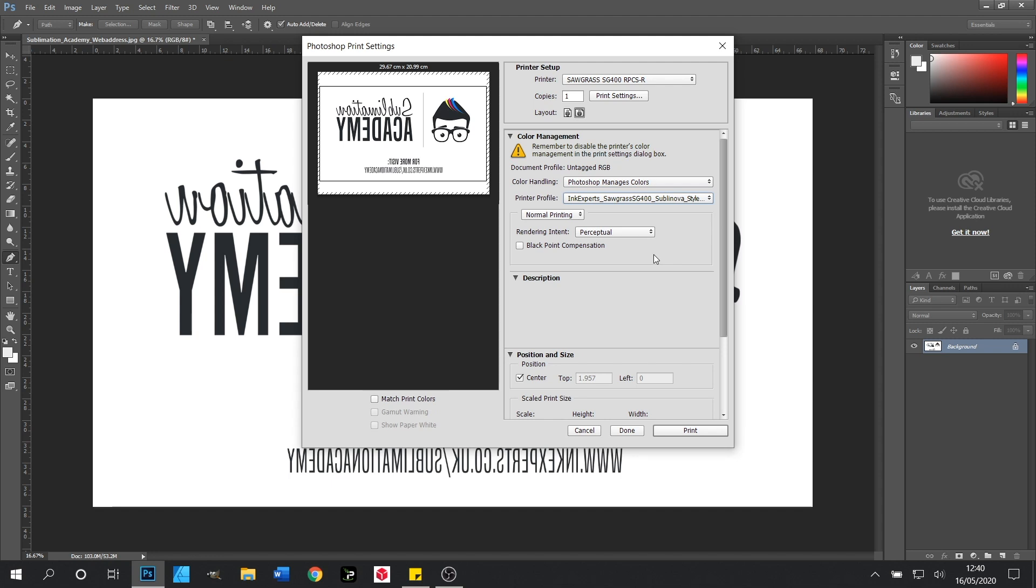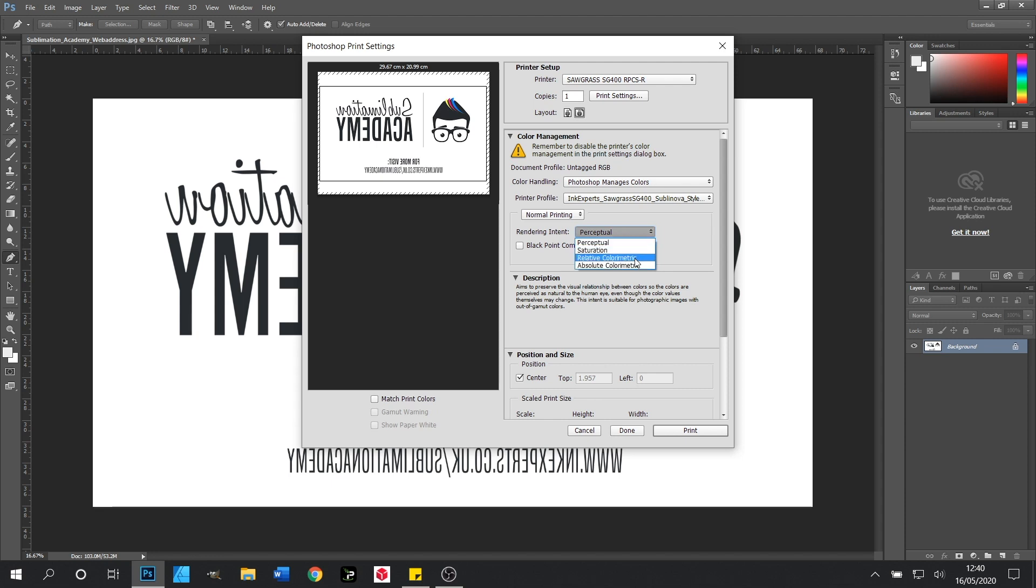With that selected the last thing we need to do on this page is set up our rendering intent. At Ink Experts we recommend Perceptual as this gives a more natural tone but all of the options in here will change the way your final image looks.